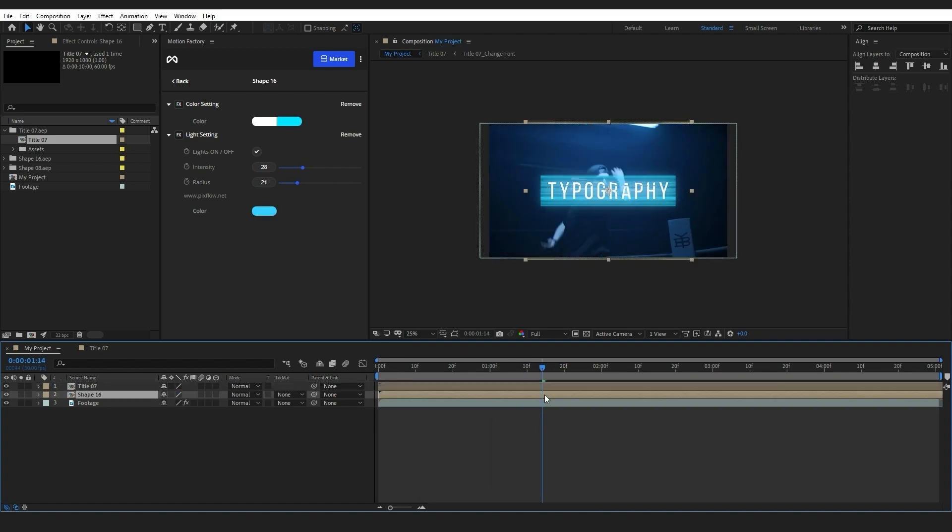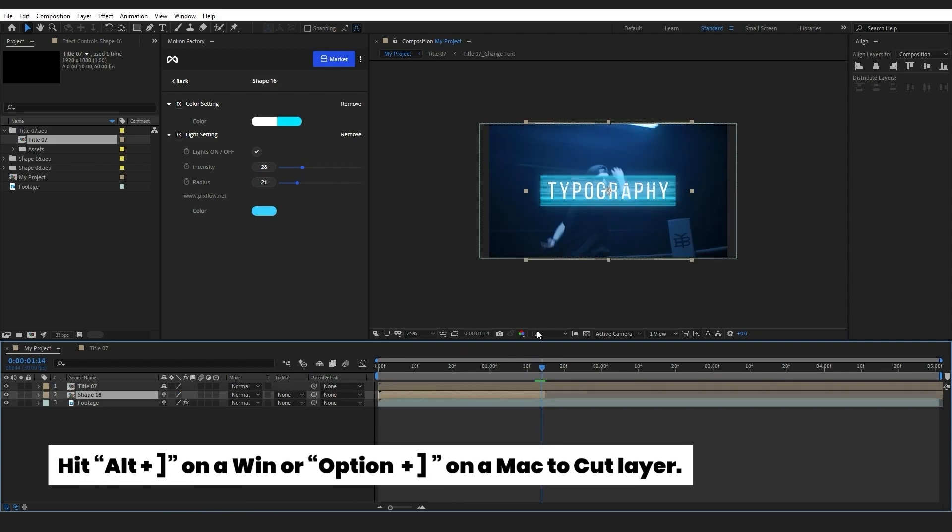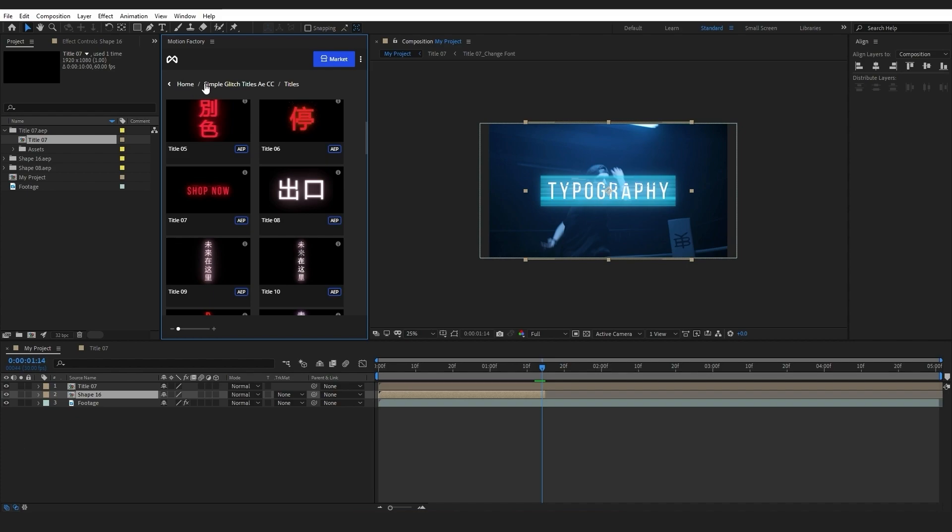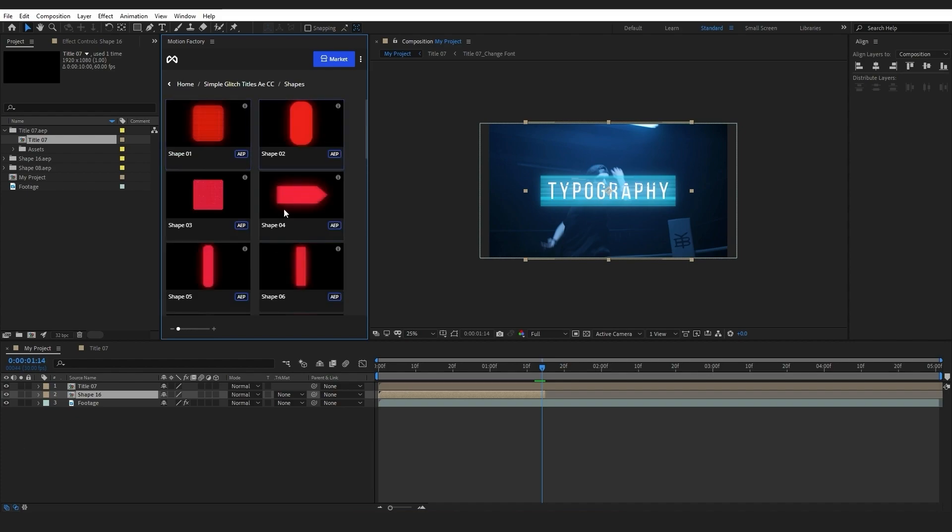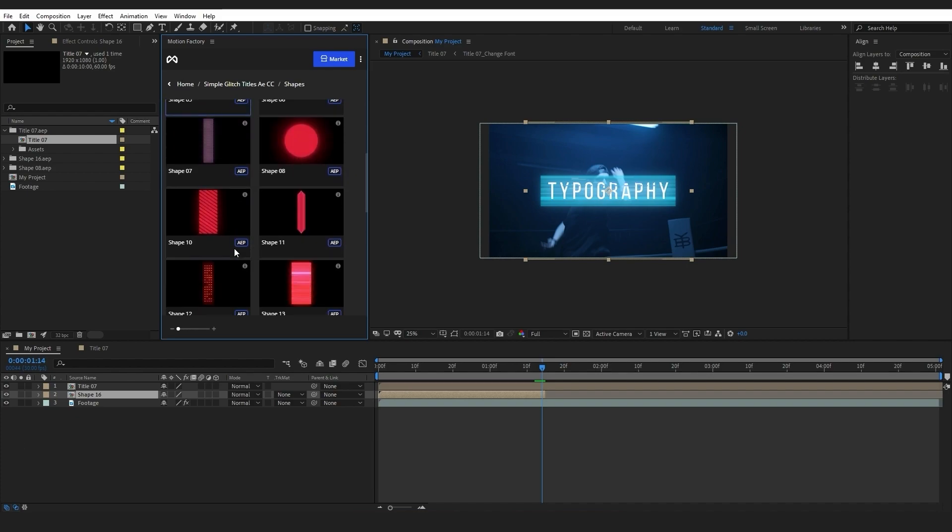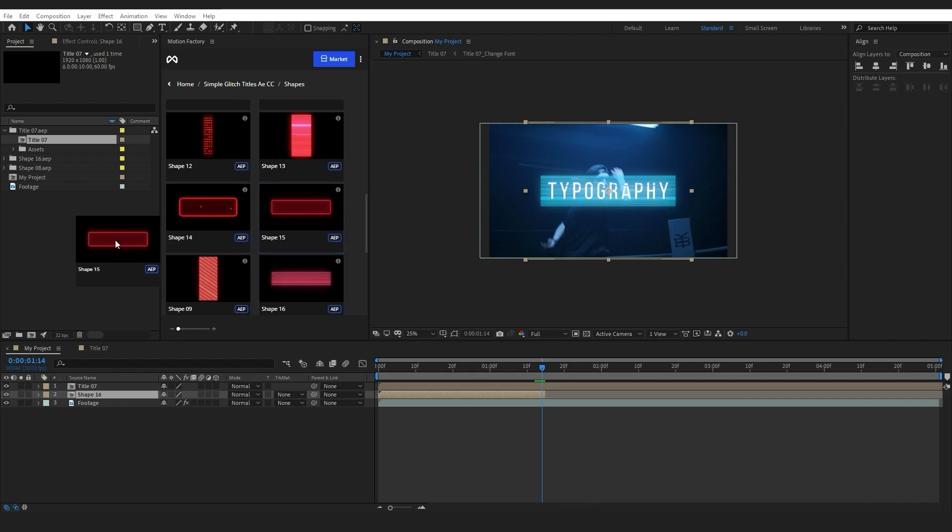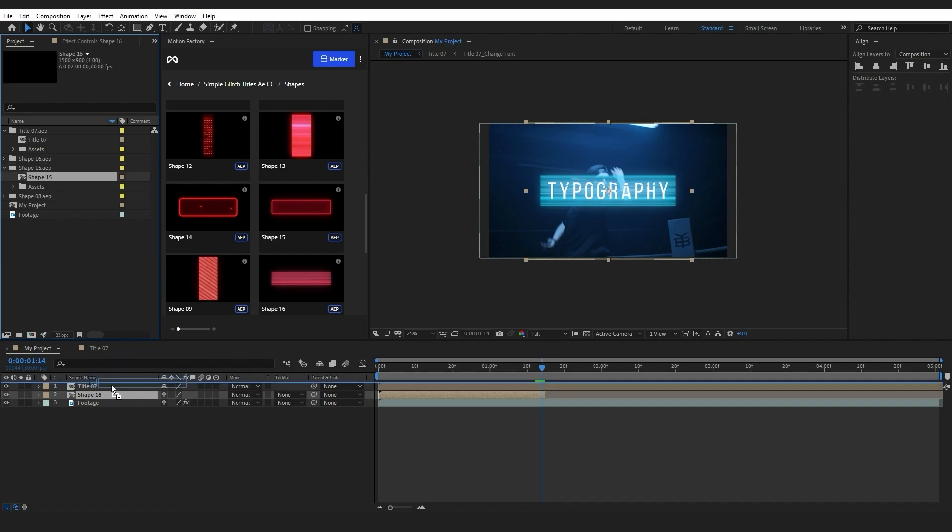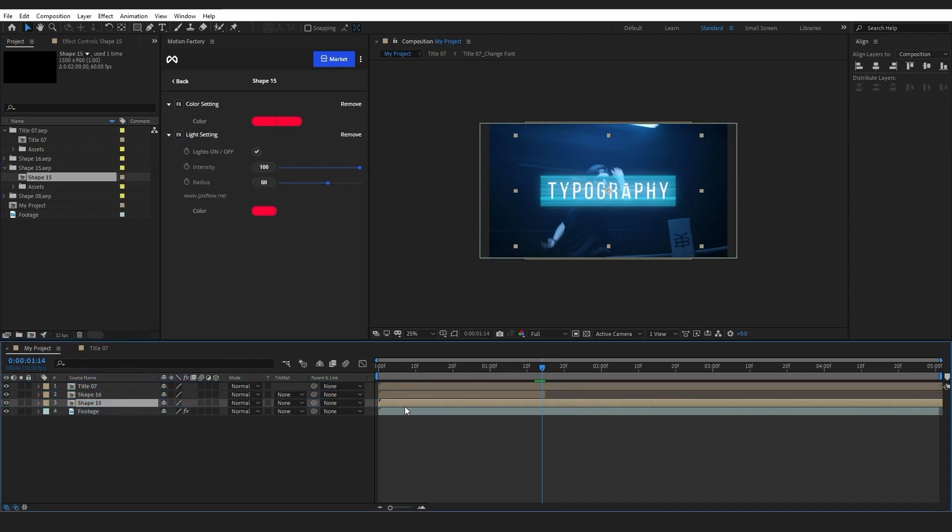I will first cut this part of the element by hitting Alt or Option key if you're using Mac and choose the close bracket key on the keyboard. Let's add another shape element onto the timeline. Now I want this shape to appear after my first shape element, and then drag it to the place I want it to appear.